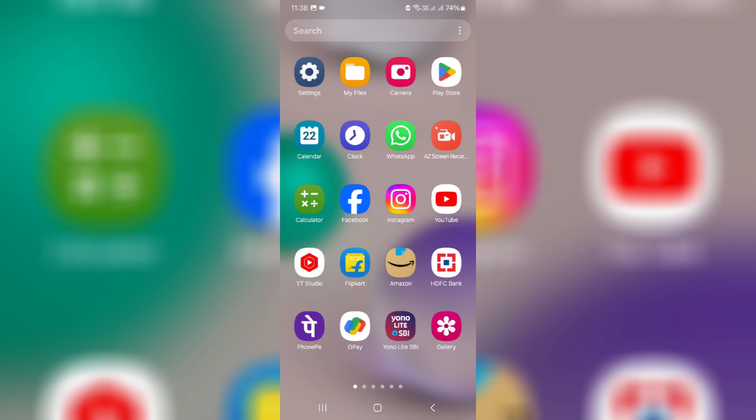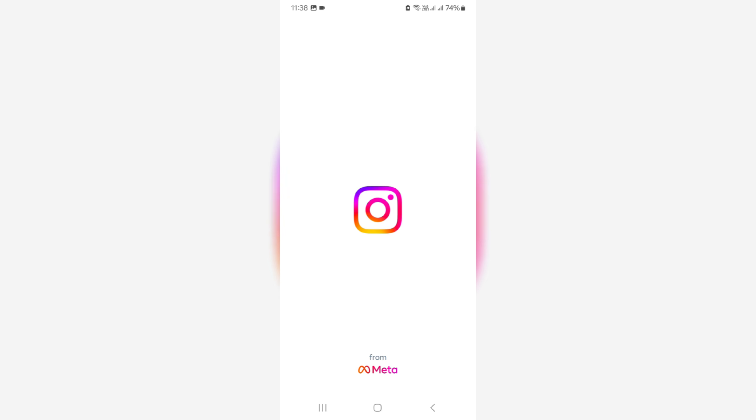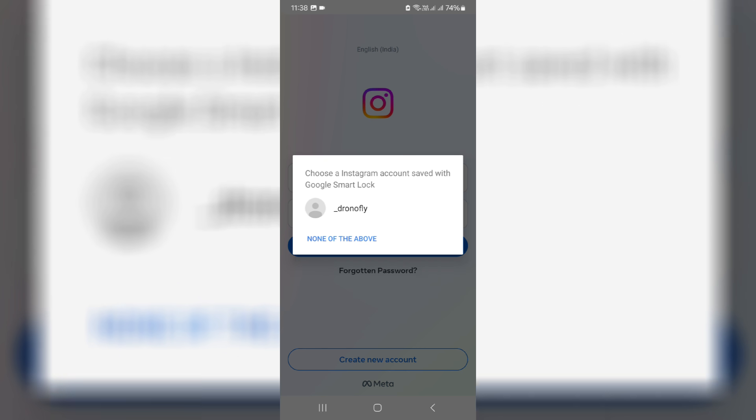Finally, one more time I try to access the Instagram app. And now you can see it no longer shows that previously occurring error message, and my Google Autofill feature works very smoothly.